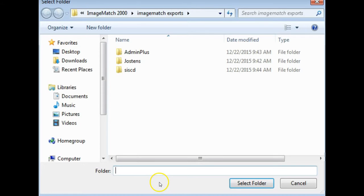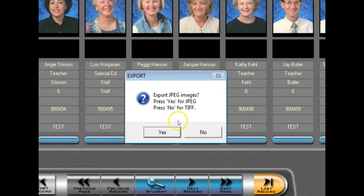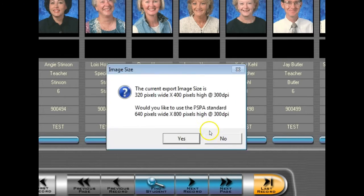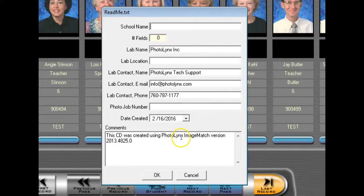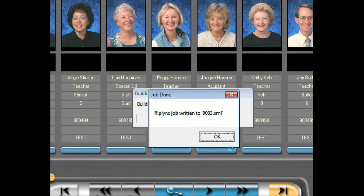Next, press the OK button to then browse out to where you want to save your folder of exports. Go through any on-screen prompts for your export. This will then create a RipLynx XML file.